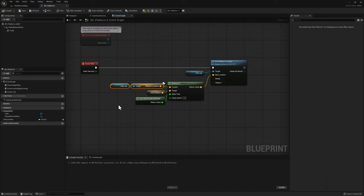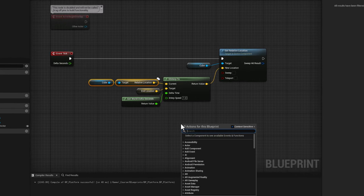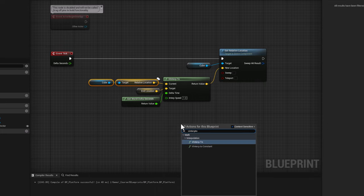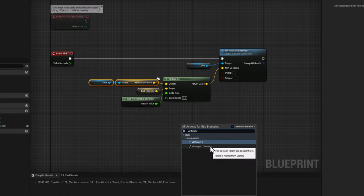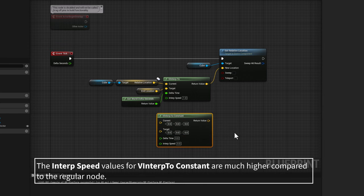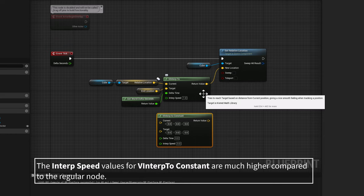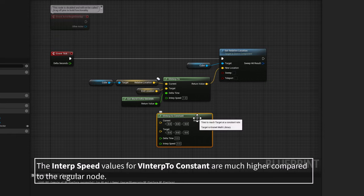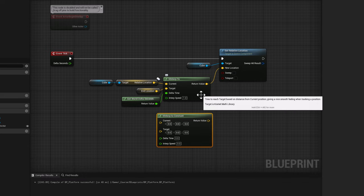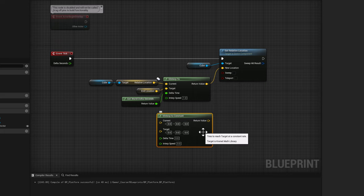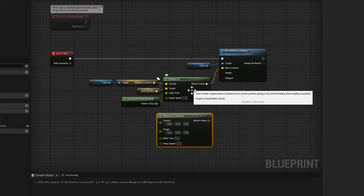Select the constant version and you can see the nodes are virtually the same. The difference is that the regular interpolation node tries to give a smooth feeling when tracking a position — it has a little bit of easing. In contrast, the constant node tries to reach a target at a constant rate with no easing. So same results: one node has easing and another has no easing. This applies to nodes for vectors, floats, and rotators — there will be two different versions of the same node.